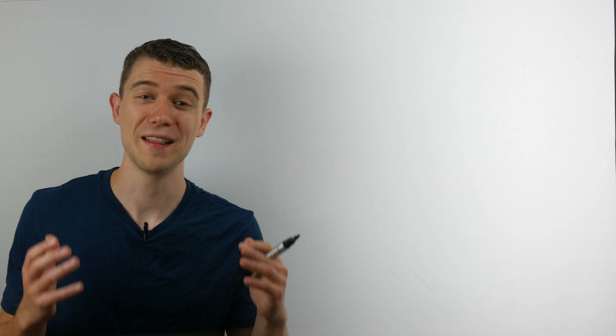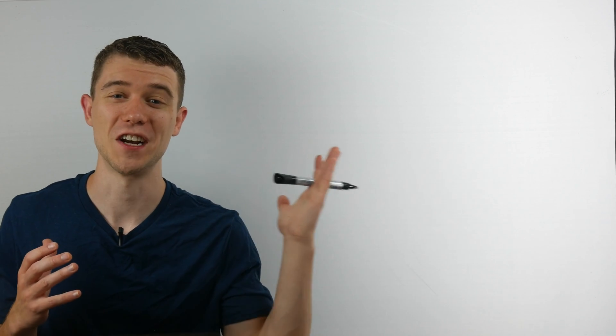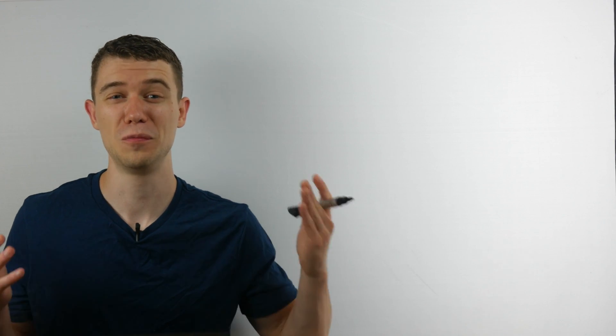If you want to see more math mistakes, you can check out this video right here. And if you're new, please consider subscribing. Have a great day.